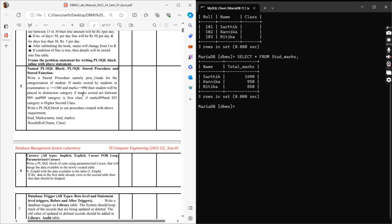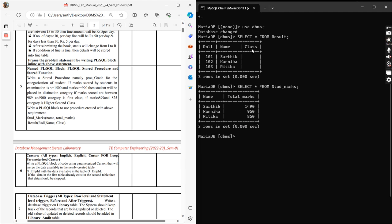In that procedure we have to check the marks scored by the student. If the marks are greater than 980 it is distinction, then first class, then higher second class, and we had to include it in the result table. We were also asked to use a stored function, so both a procedure and a stored function had to be used.